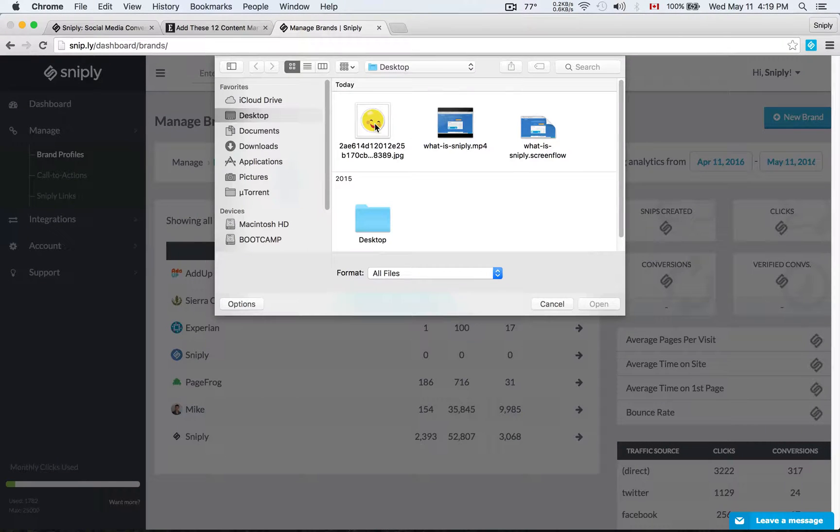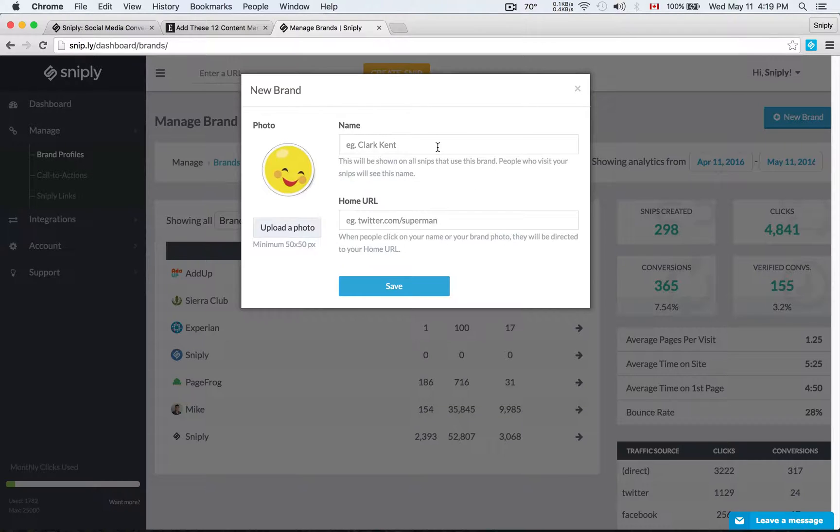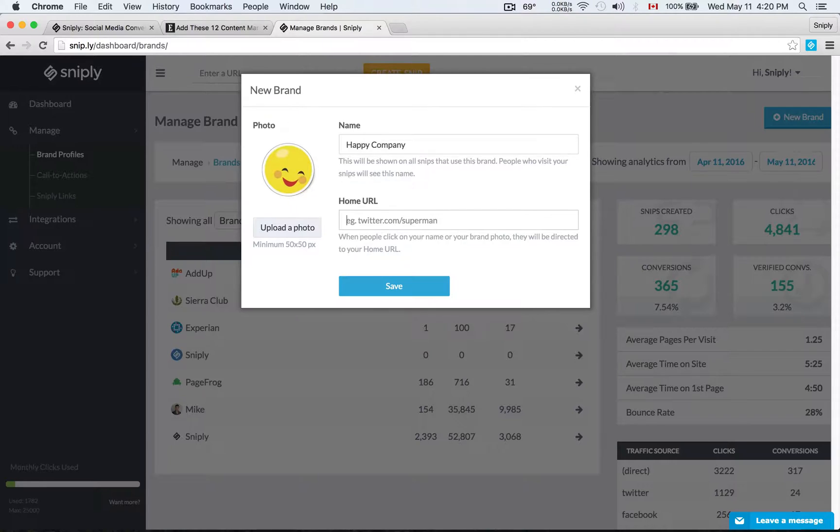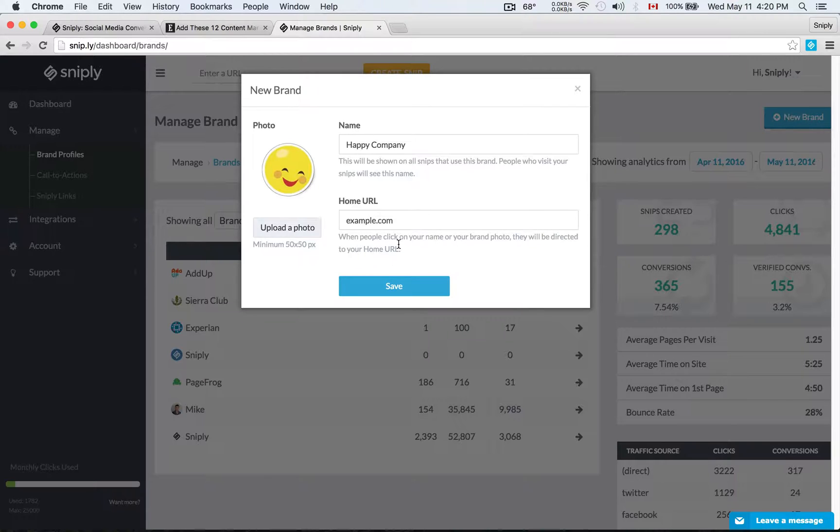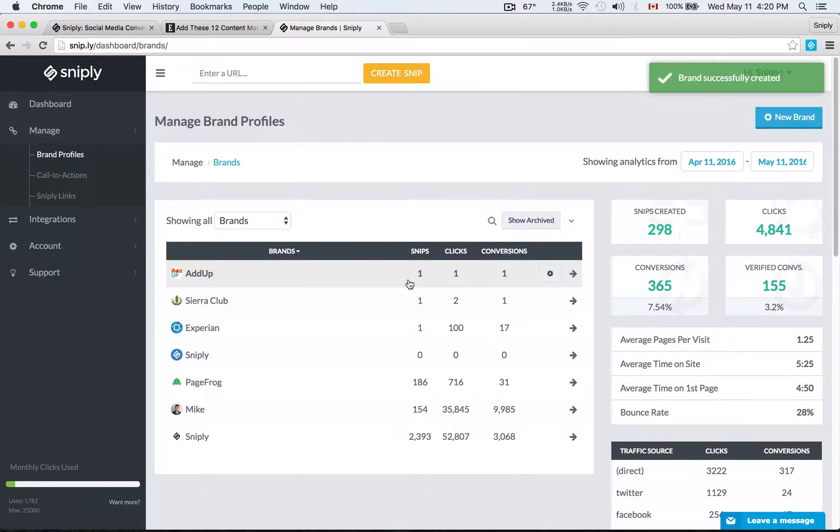I'm just going to use this smiley face here. Of course, you'd be uploading your company logo or a photo of yourself if you're representing a personal brand. My brand name, I'll just use Happy Company. My homepage, I'm just going to use example.com. Of course, your homepage is going to be your homepage and your landing page. I'm just using example.com because this is a demo. So I'm going to go ahead and create this new brand profile.